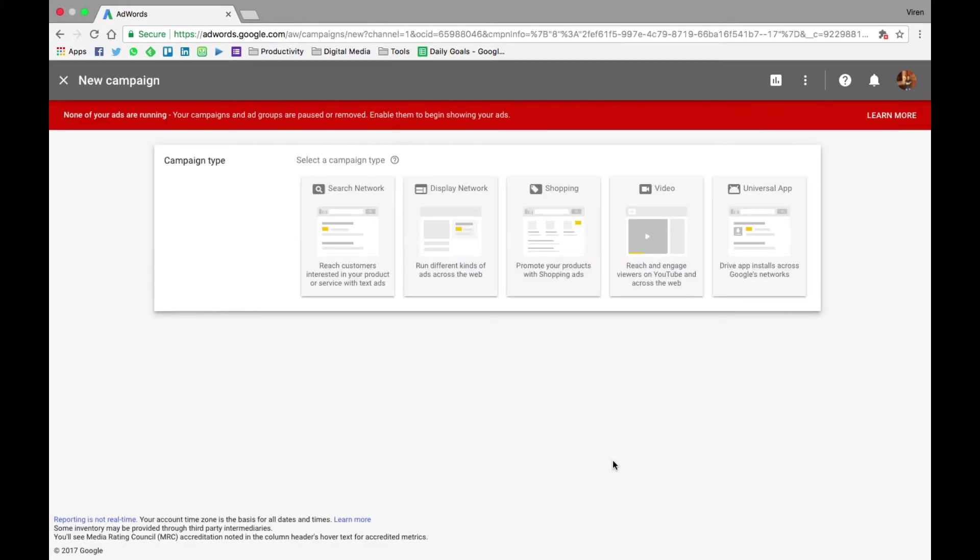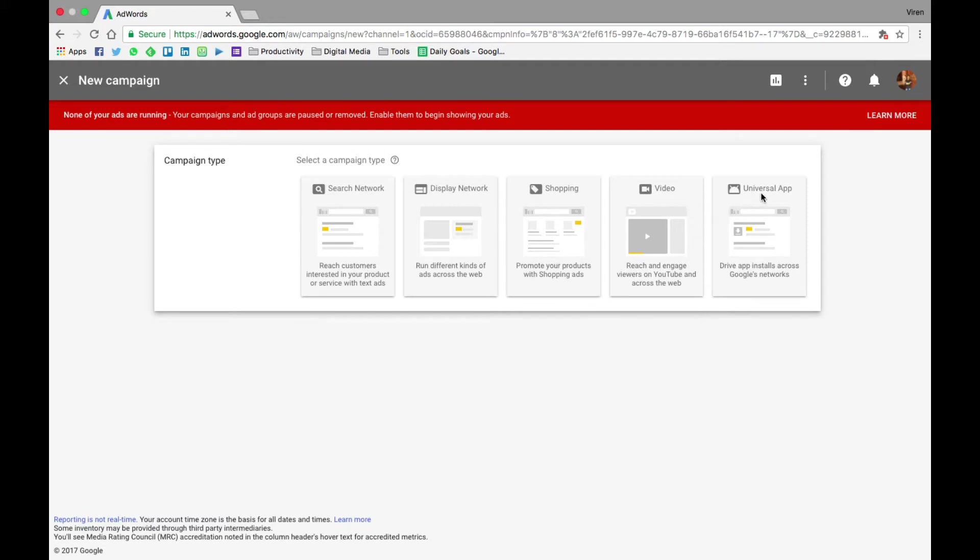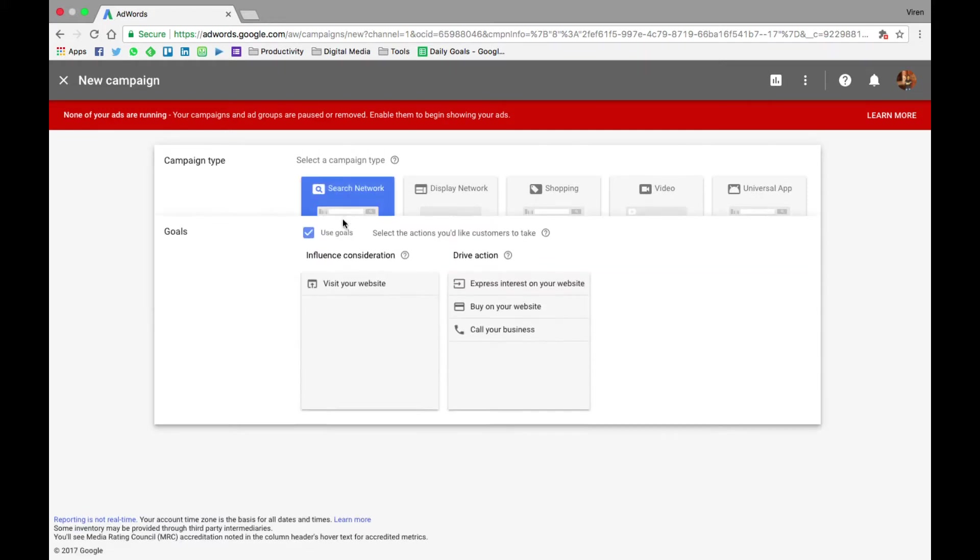So there are a number of kinds of campaigns you can create with Google Ads. We'll go over all of them one by one, but we'll start with the search network ad. But there's also the display ad, the shopping ads, the video ads for YouTube, and the app ads for the Play Store. But let's get started with search ads.